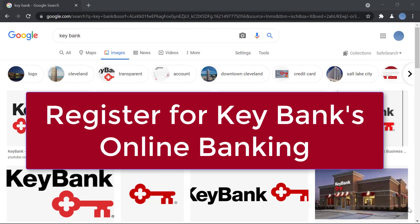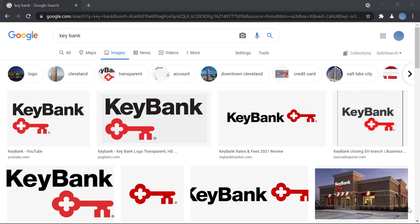Hi everyone, welcome back to our channel. Today I'll be showing you how to register for Key Bank's online banking services. But before we learn to do that, don't forget to subscribe to our channel for more videos like this and leave a like on this video. So let's get into it.